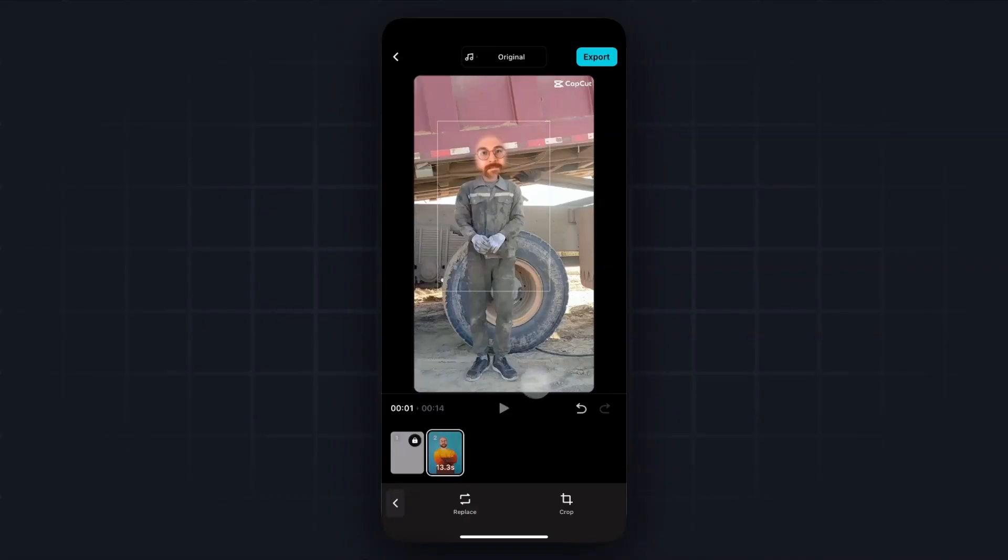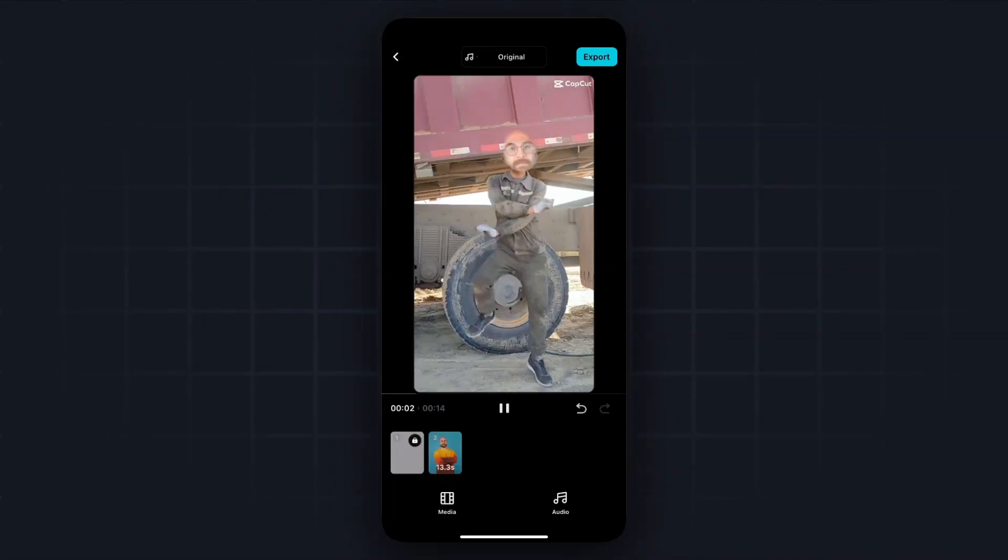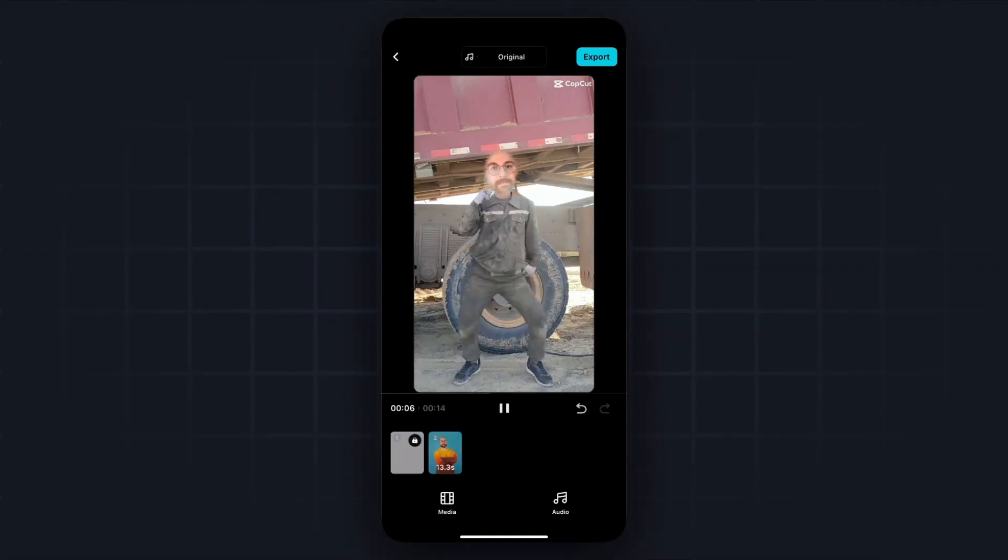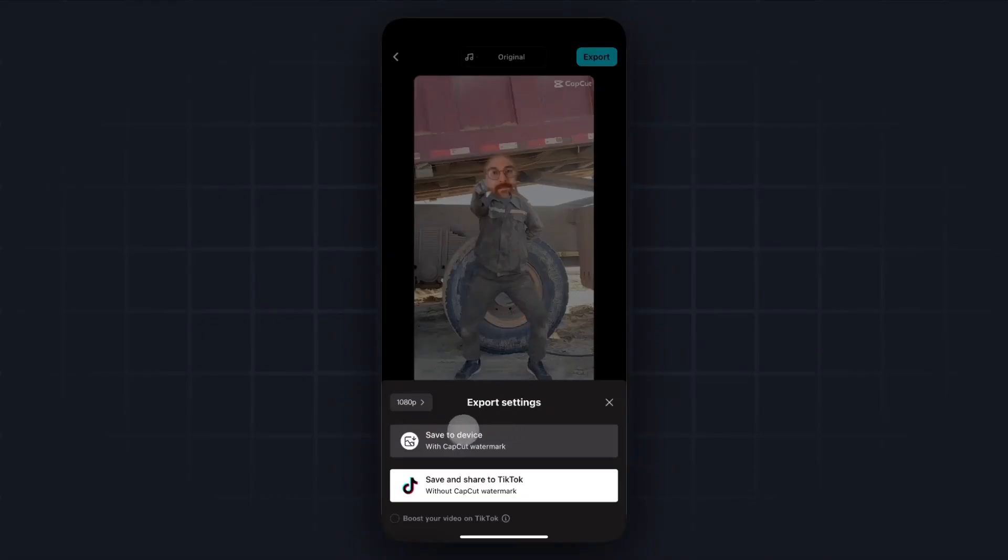But if we go ahead and click on play, it should move that face around with the other face that was in the video. And if we click on where it says export, we can go ahead and save it or share it to TikTok.